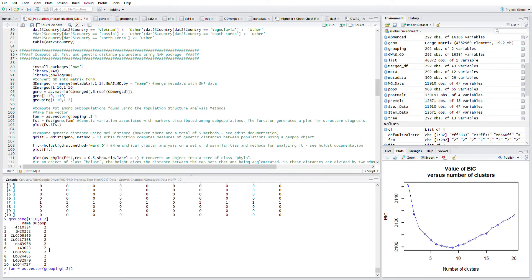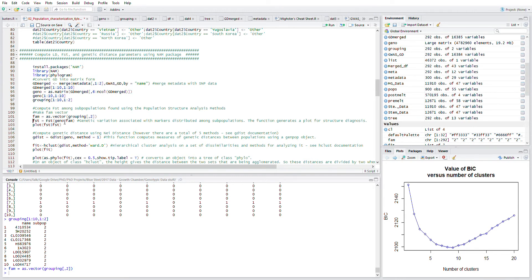First, we want to just create a vector of the subpopulation across the 292 genotypes that we're looking at. We want to bind them together using this FST function, looking at the genetic variation associated with the markers distributed among these subpopulations or clusters.